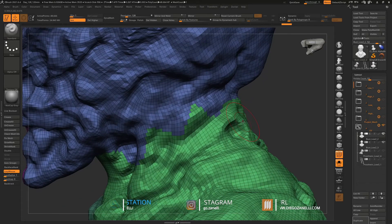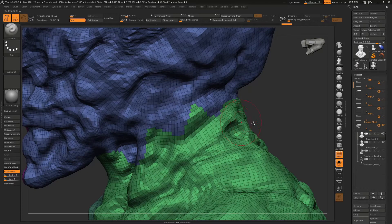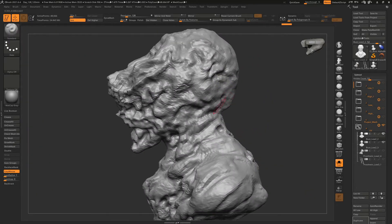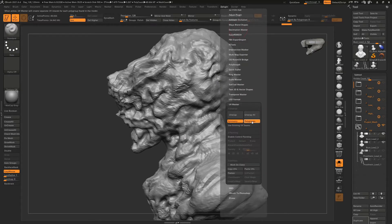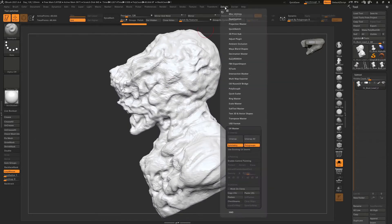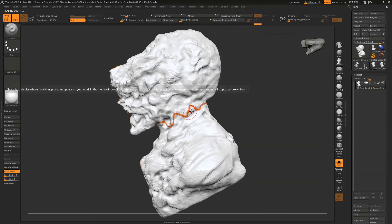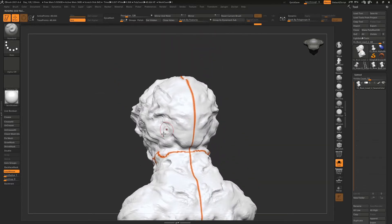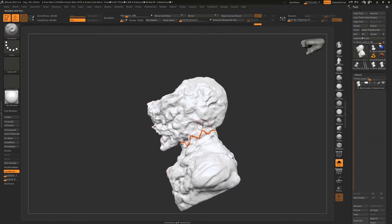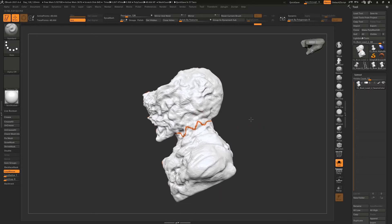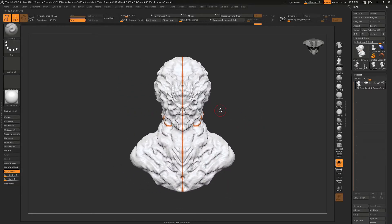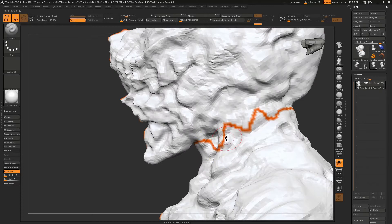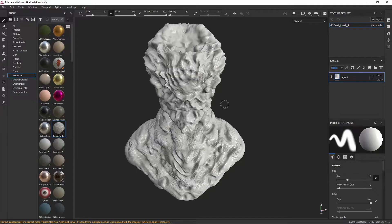What I'm going to talk about right now is seams. What are seams? Seams are those lines that the maps create where the folding gets together or sticks together. Right now I'm showing how to check the seams — you can see them on the cuts. When it comes to baking, you're going to see those artifacts on your model, and I'm going to show how to fix them in Substance Painter.